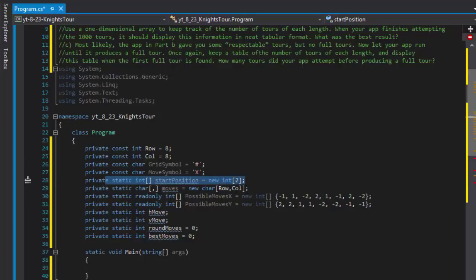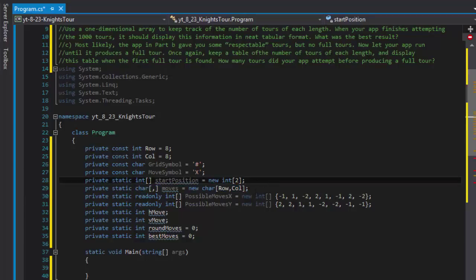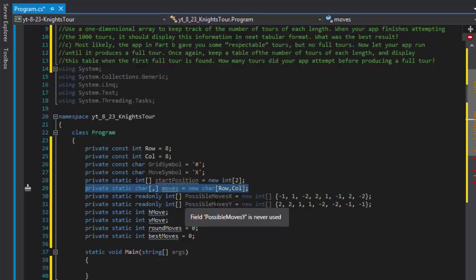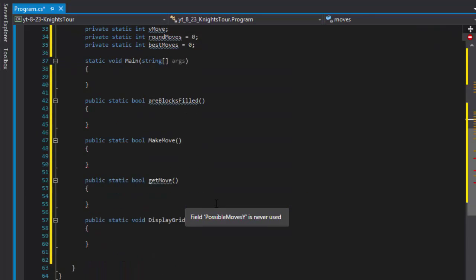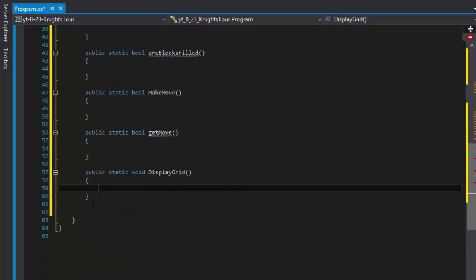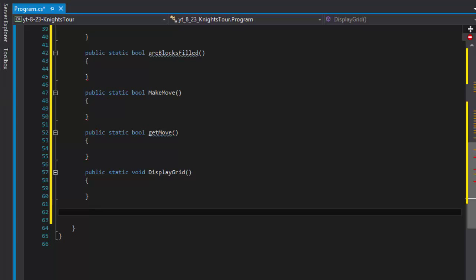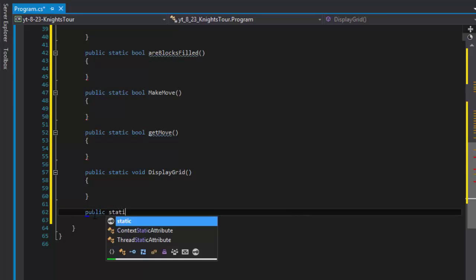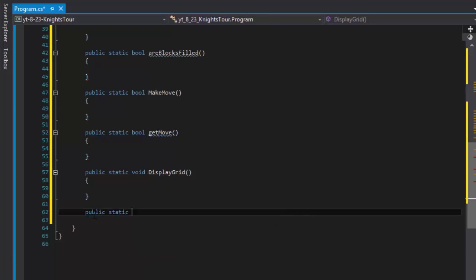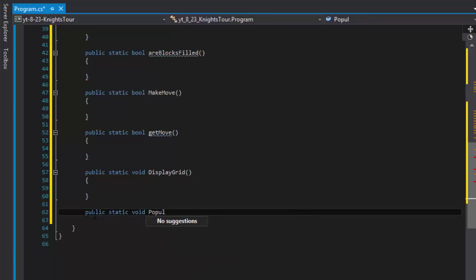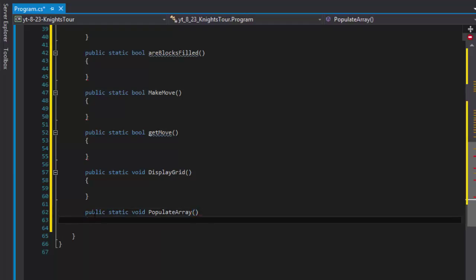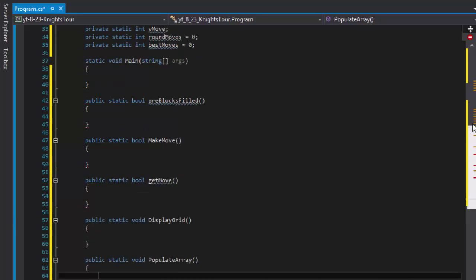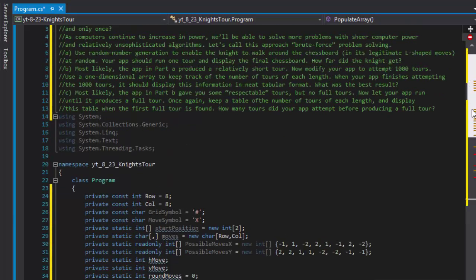But this array needs to be restarted after each round. This one will hold the moves that we made, but we need to reset it for the next move. So we will create a method that will call, I'll call it simply public static void because this one simply will populate. I'll just call it populateArray.